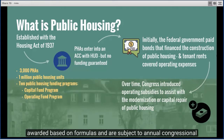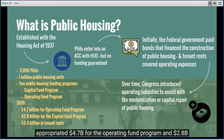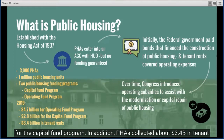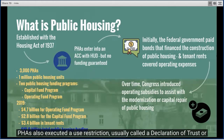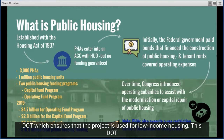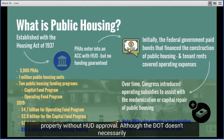Today there are two main public housing funding programs: the Operating Fund Program and the Capital Fund Program. Amounts under each are awarded based on formulas and are subject to annual congressional appropriations, meaning they can go up or down in any year. In 2019, Congress appropriated $4.7 billion for the Operating Fund Program and $2.8 billion for the Capital Fund Program, and PHAs collected about $3.4 billion in tenant rents, for total public housing funding of about $10.9 billion.